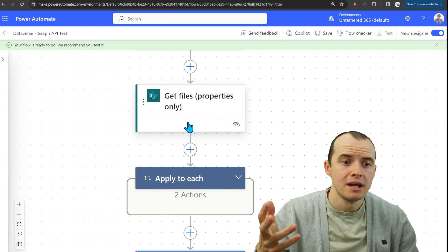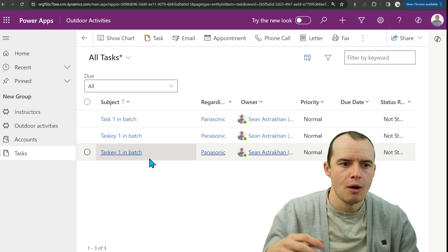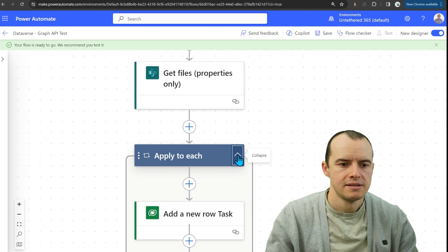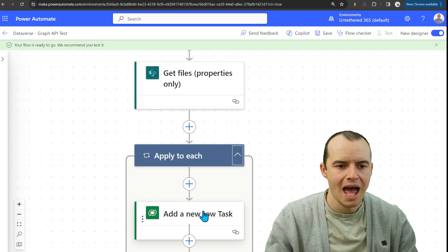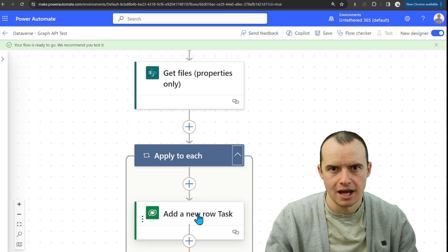In my example, I'm getting a bunch of files from SharePoint and then I want to turn them into tasks. Instead of using the add a new row Dataverse action,